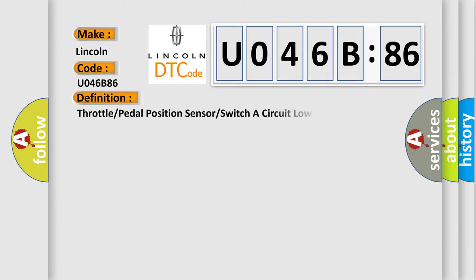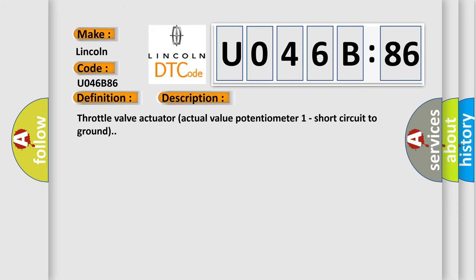The basic definition is throttle or pedal position sensor or switch a circuit low input. And now this is a short description of this DTC code: throttle valve actuator actual value potentiometer 1 short circuit to ground.